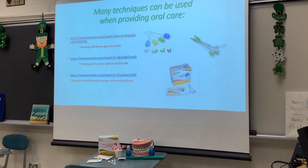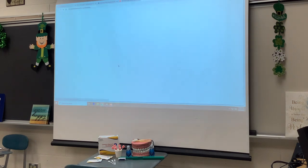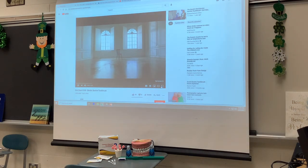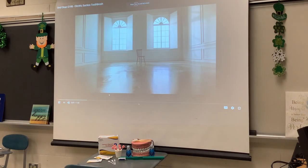This next one is more of an advertisement, yet it's very good nonetheless, because it does show you how this appliance works. It is a suction lighted toothbrush that will suck out extra saliva.